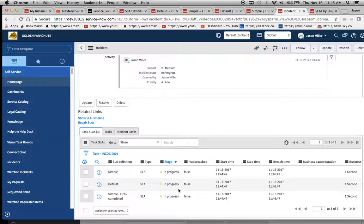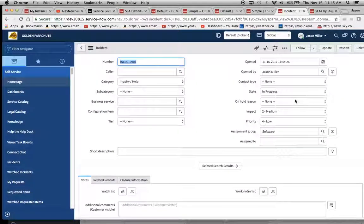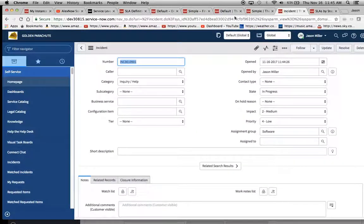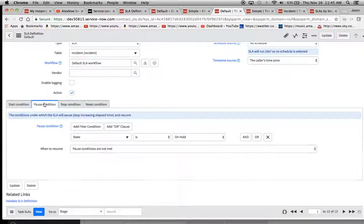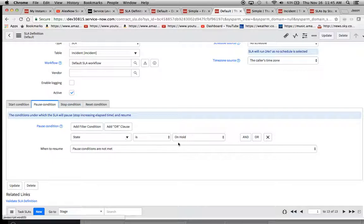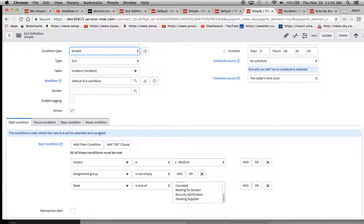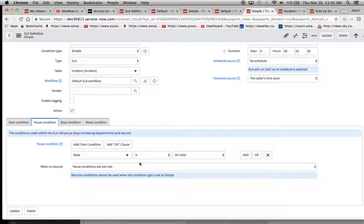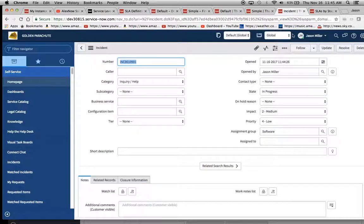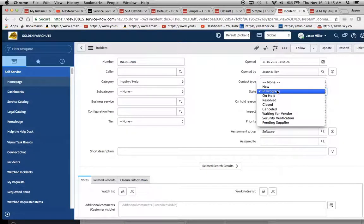Okay. So we have our one here that is in progress. And then we have these two fire.